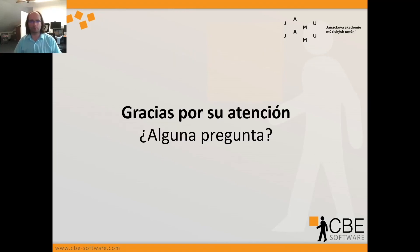That's it for my super condensed talk. I would love to thank you all for listening, and I'm ready if you have any questions for me. Thank you very much.